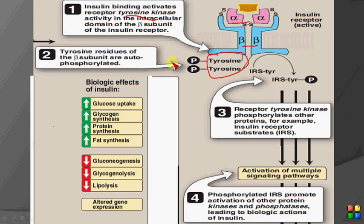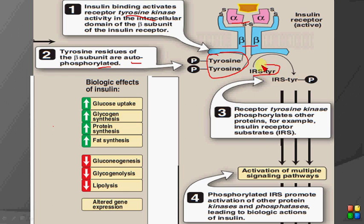When insulin binds to the alpha subunit, these tyrosine residues of the beta subunit are phosphorylated — this is autophosphorylation. As a result of this autophosphorylation, the insulin receptor substrate (IRS) is further phosphorylated. IRS is a special kind of molecule involved in the mechanism of insulin signaling.